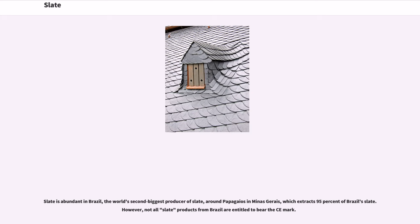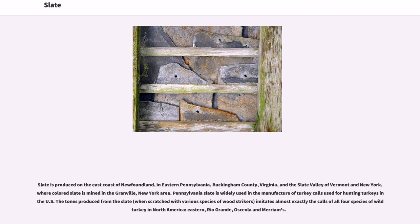Slate is abundant in Brazil, the world's second biggest producer of slate, around Papagaios in Minas Gerais, which extracts 95 percent of Brazil's slate. However, not all slate products from Brazil are entitled to bear the CE mark. Slate is produced on the east coast of Newfoundland, in eastern Pennsylvania, Buckingham County Virginia, and the slate valley of Vermont and New York, where colored slate is mined in the Granville, New York area. Pennsylvania slate is widely used in the manufacture of turkey calls used for hunting turkeys in the U.S. The tones produced from the slate imitate almost exactly the calls of all four species of wild turkey in North America — Eastern, Rio Grande, Osceola, and Merriam's.